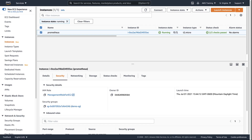This instance has an Identity and Access Management, or IAM, role attached to it, which allows AWS Systems Manager to access it. Additionally, a security group has been set up so we can browse to the port that Prometheus is running on for this instance.